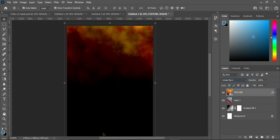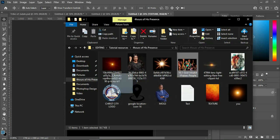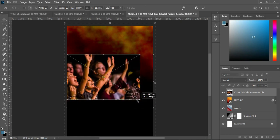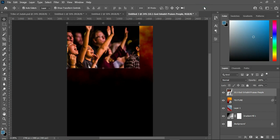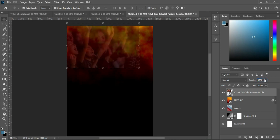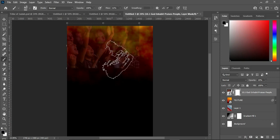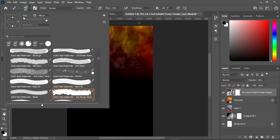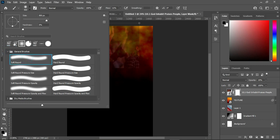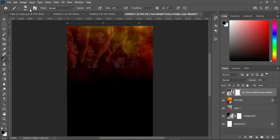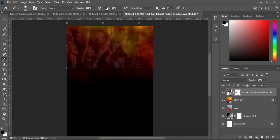Now I'm going to import our worship image. Reduce the size and take it up. Leave the blending mode at Normal and reduce the opacity to 19%. Then apply your layer mask and select your brush — go back and select the Soft brush. You can now clean up this area. I'll increase the flow to 100% so the effect applies well.